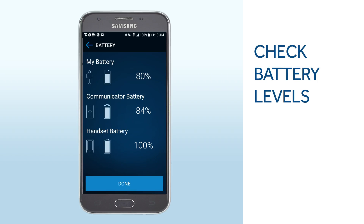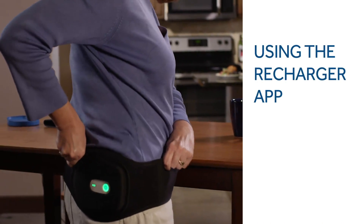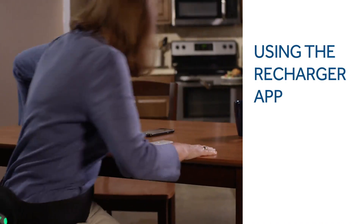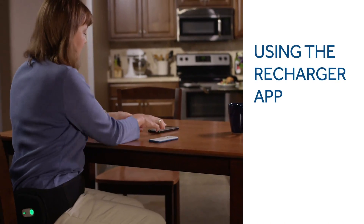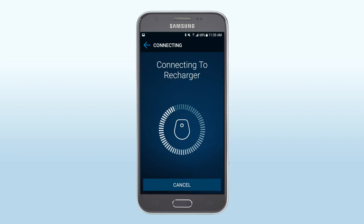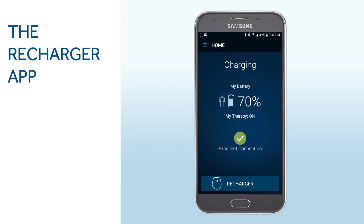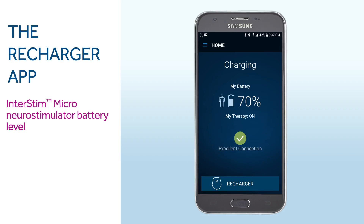This concludes your MicroMyTherapy app instructions. Next, we will cover the features of the Recharger app. Once you have begun a charging session, select the Recharger app on the home screen. Your smart programmer will connect to your recharger and then to your device. Once connected, the Recharger app provides the battery level of your Interstim Micro Neurostimulator and your recharger. It also shows your connection strength.